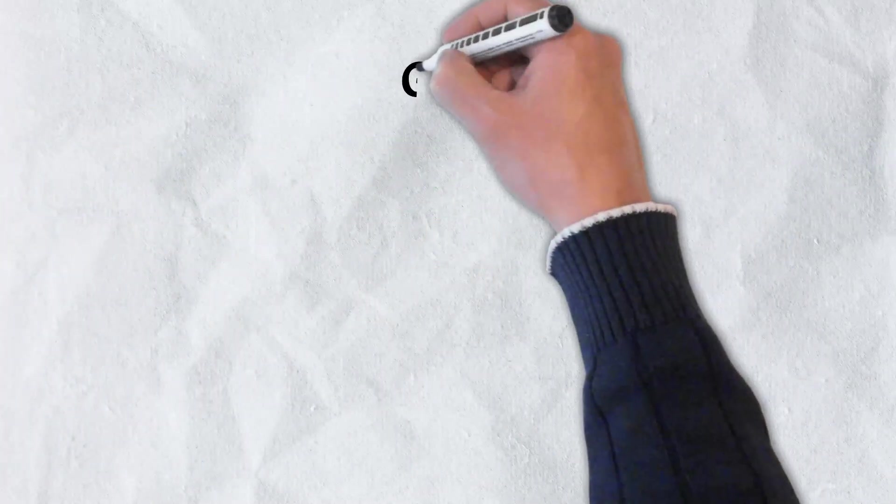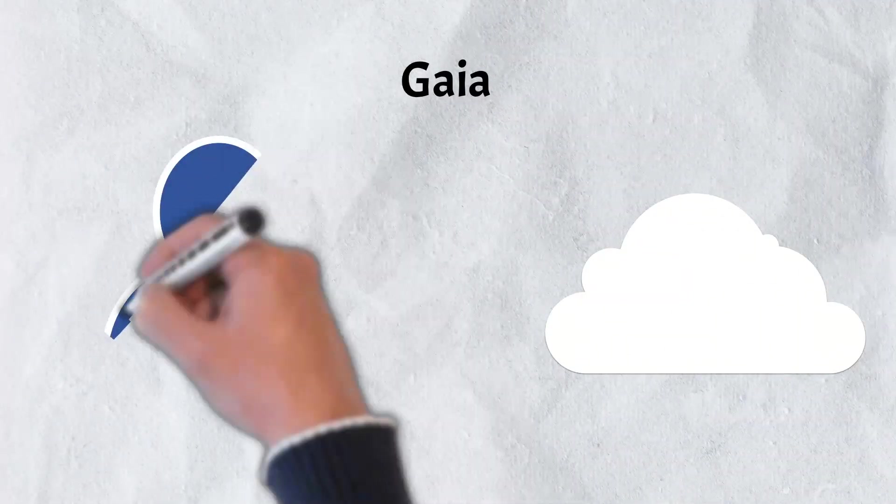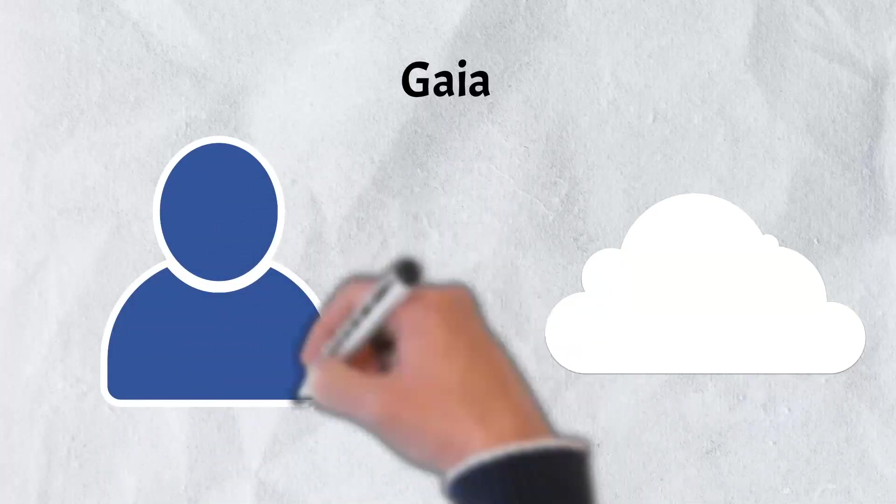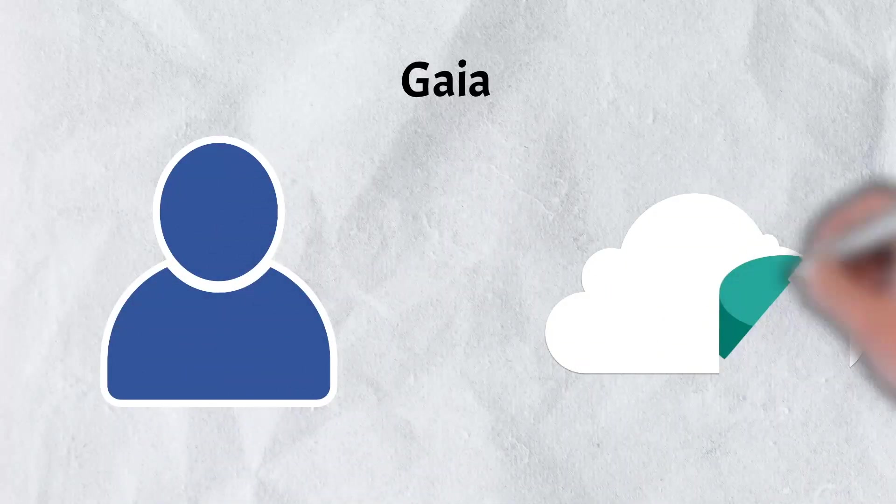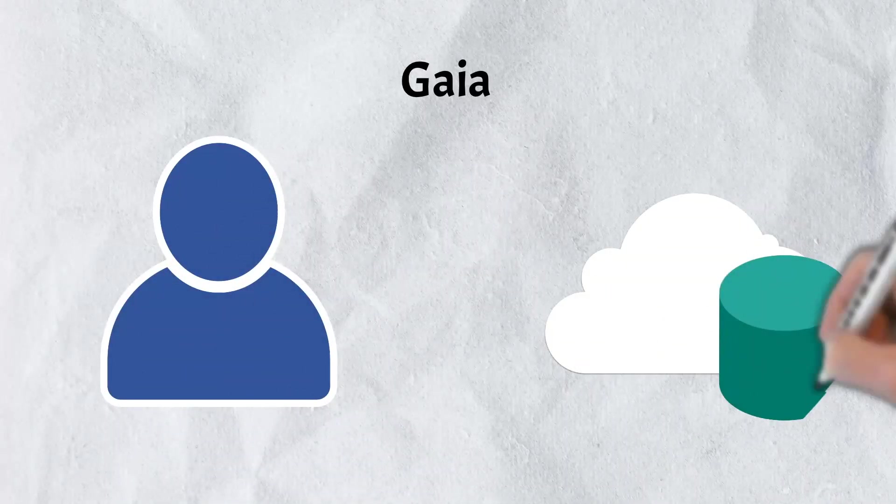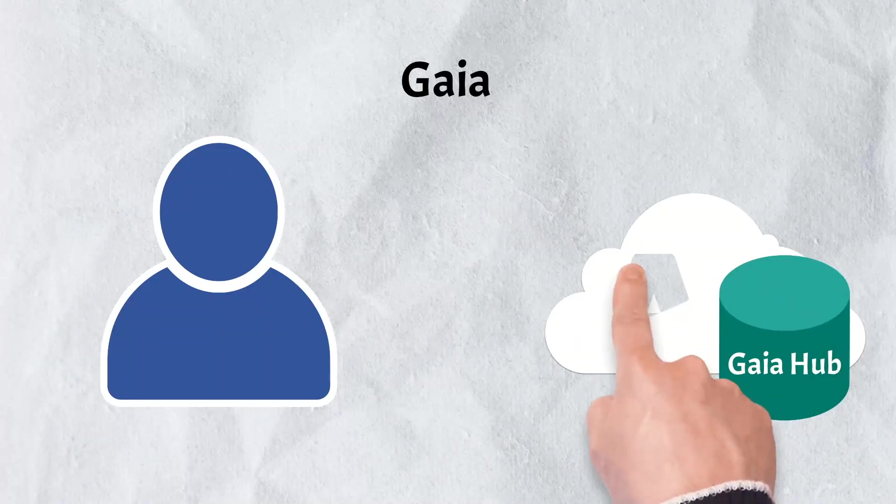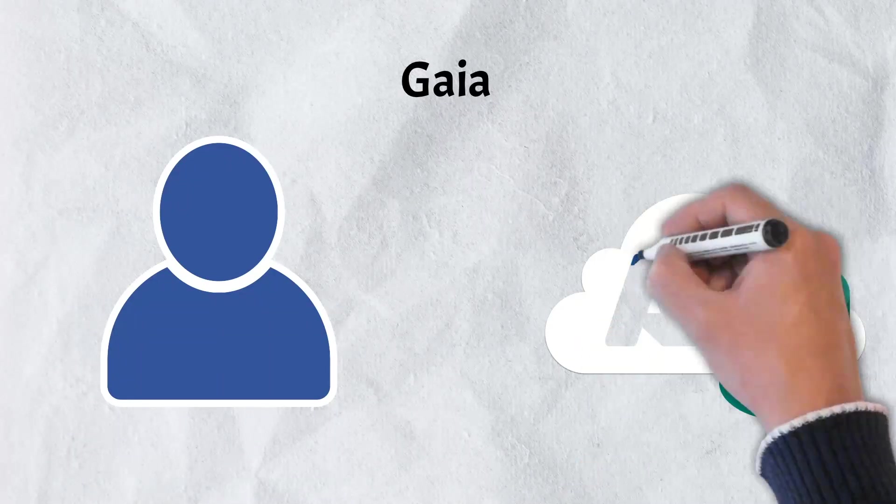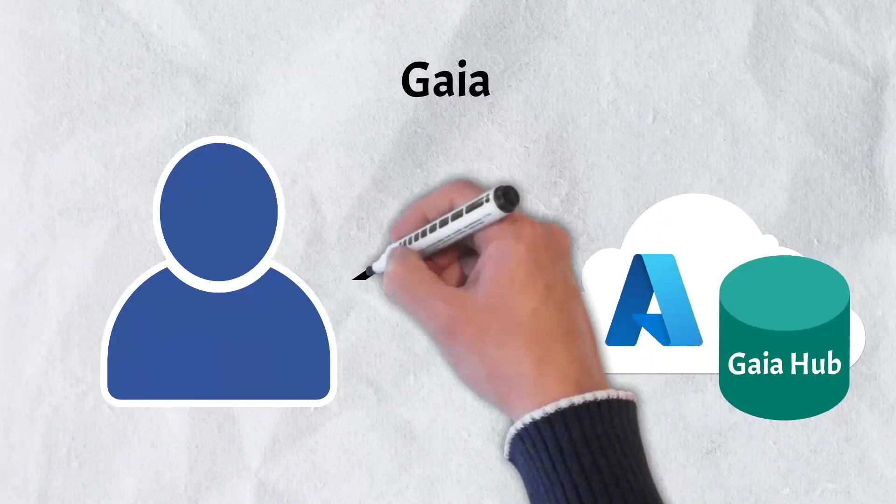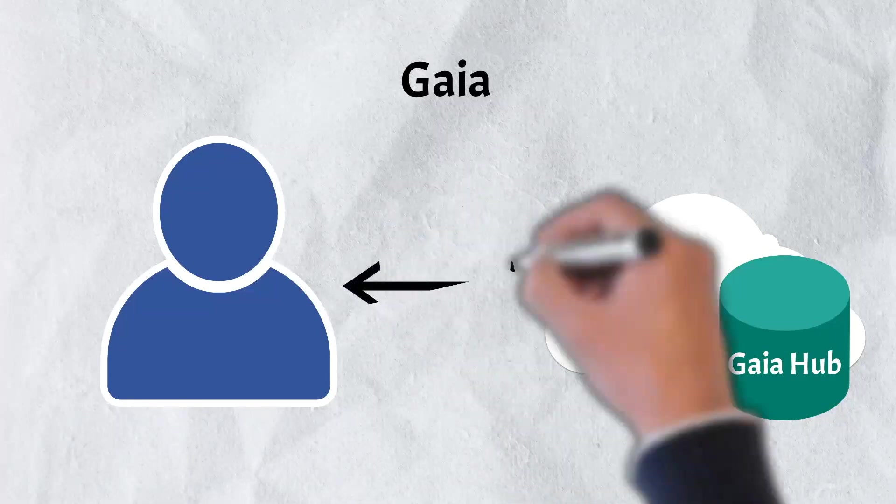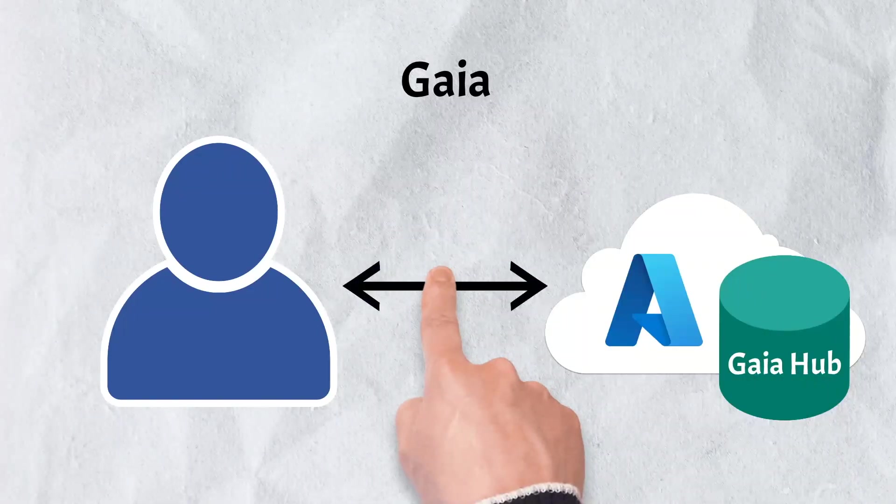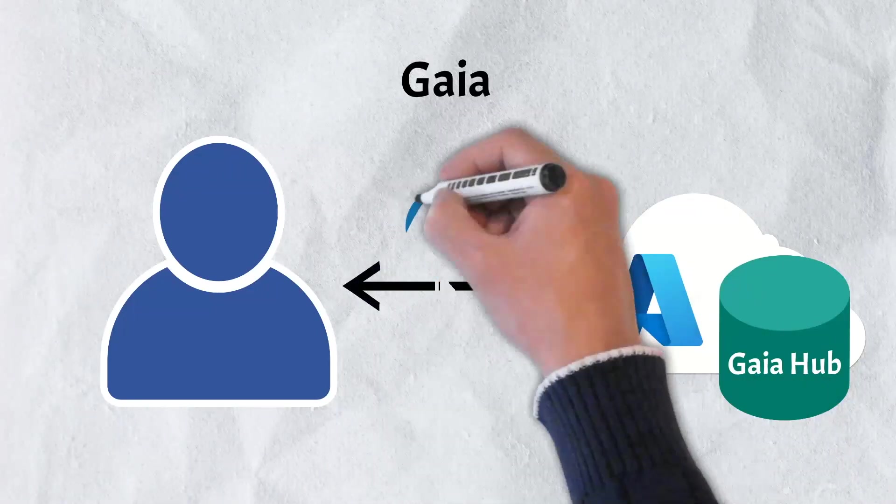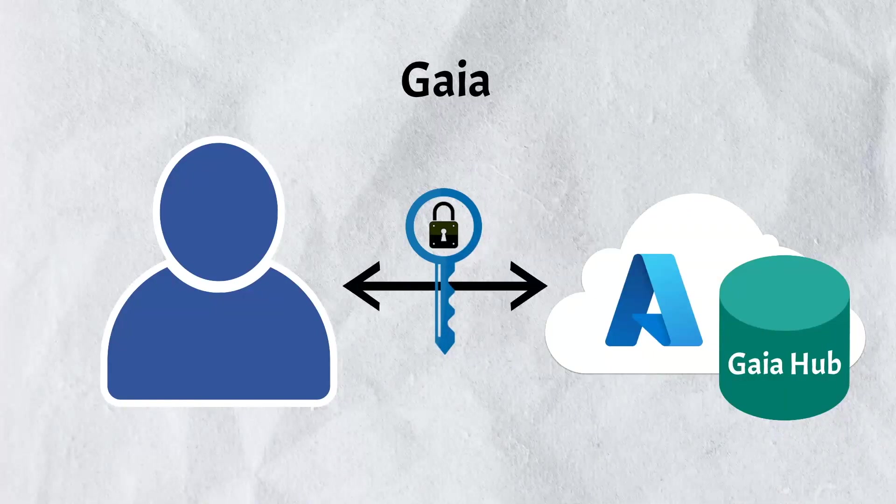Gaia is another interesting feature of Stacks. It is the storage system used by the project. It stores app data off-chain and is unique in that there is no need for a third-party storage provider. Gaia leverages Azure and other off-chain cloud platforms to provide applications with lightning-fast data access. The data is protected by the creator's private key.